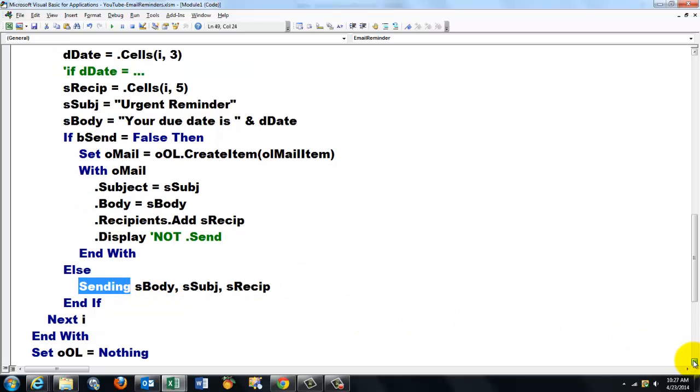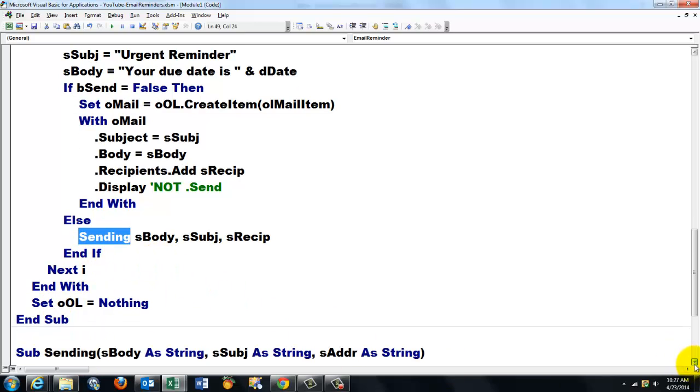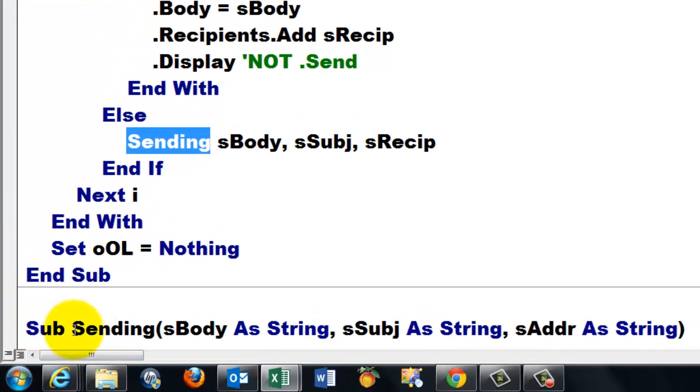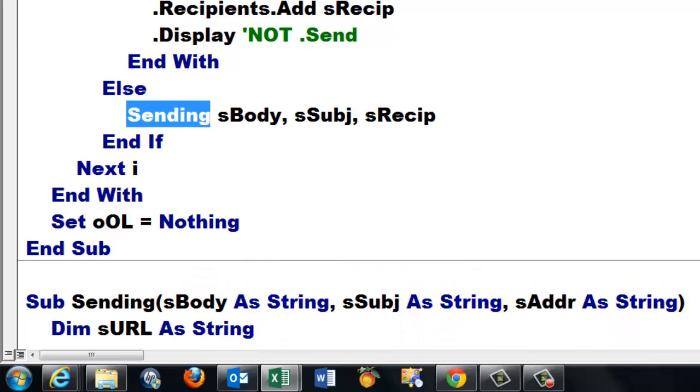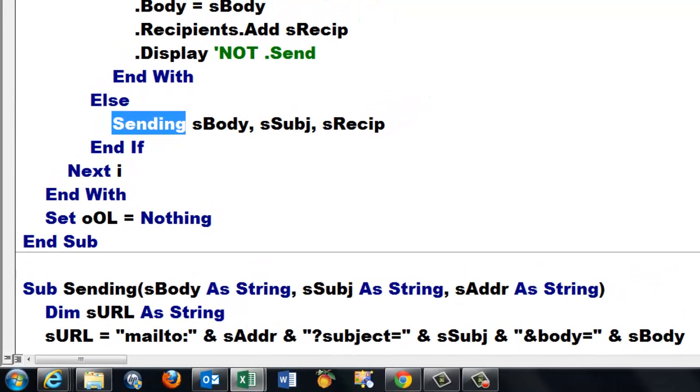And here is that. By the way, this is the end of the subcode. Here is the sending one. Sub sending. Three arguments. What is your body text? What is your subject? And what is the address of the receiver? I declare a local variable there of the string type. That s URL is going to be mail to colon.